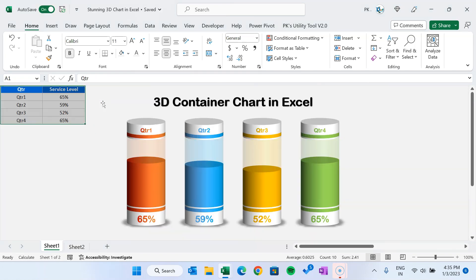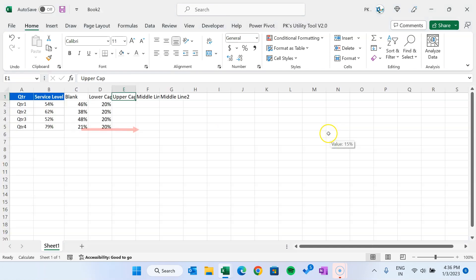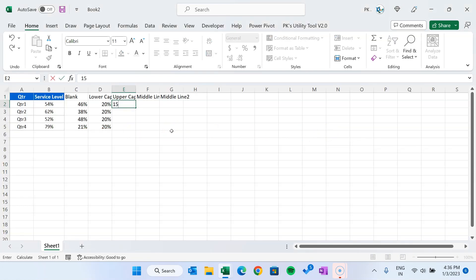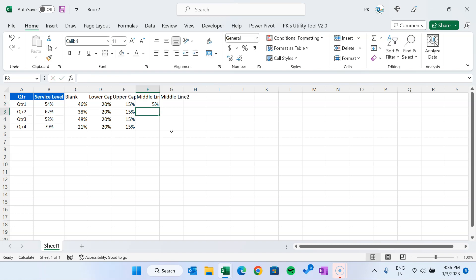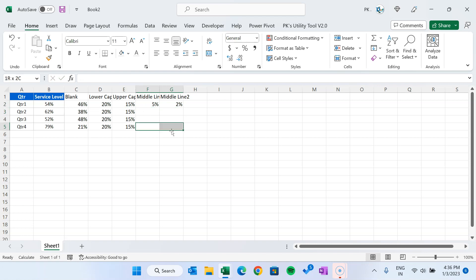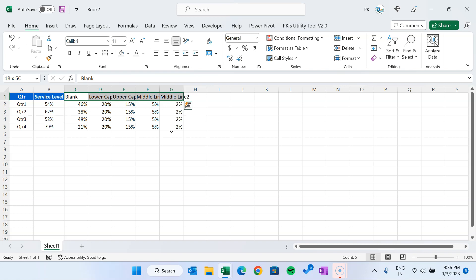You can change the lower cap percentage as per your requirement, but for now I'm taking it as 20%. For the upper cap, we will show the quarter label, so let's take approximately 15% or 20%. Middle line one we'll take as 5%, and middle line two let's take 2% — we can change it later if required. So we have taken these five support columns.